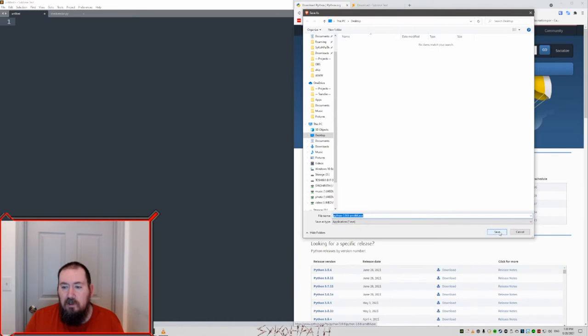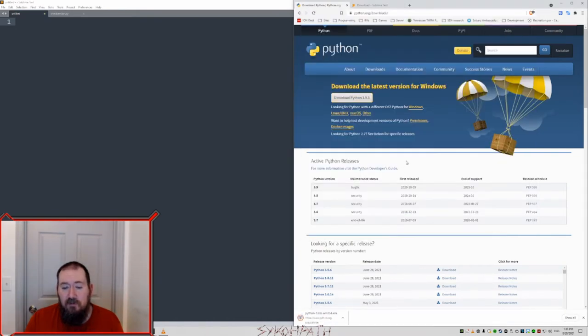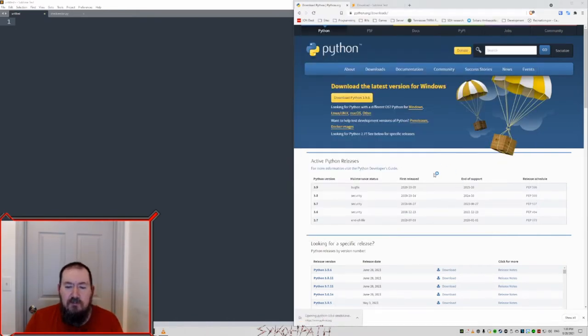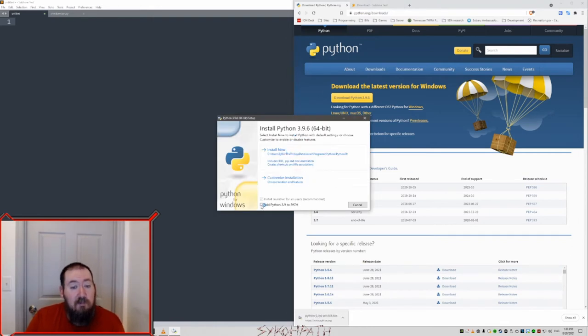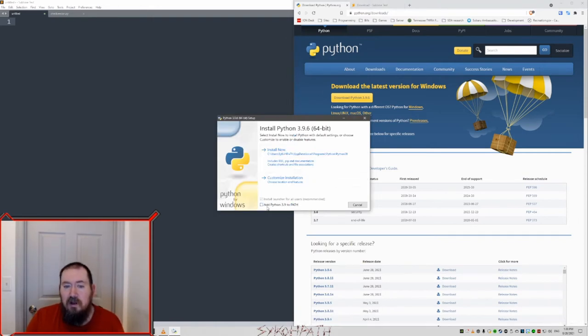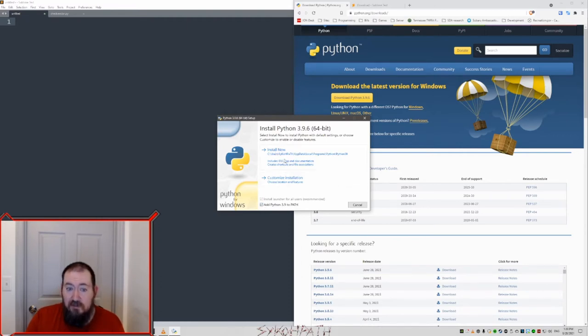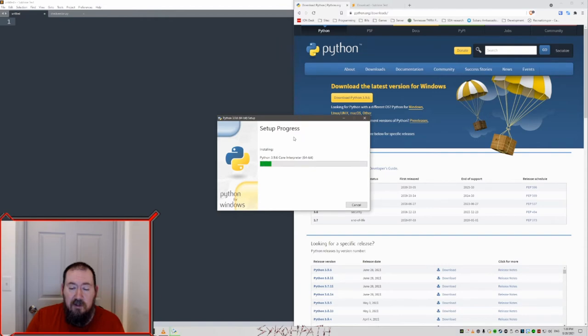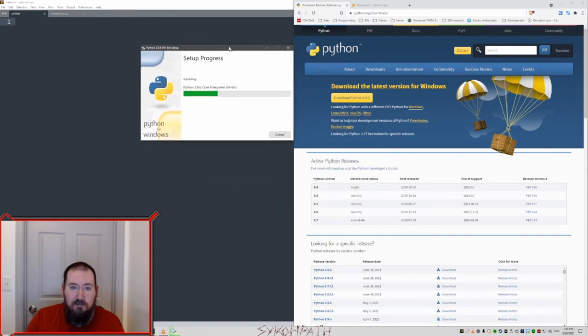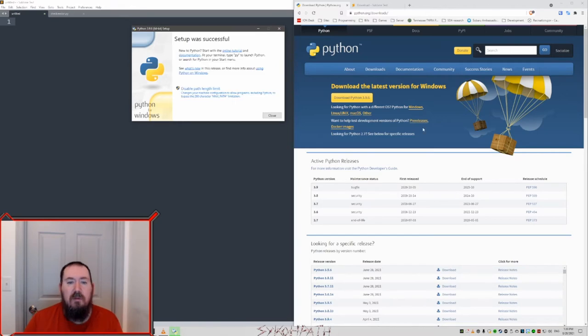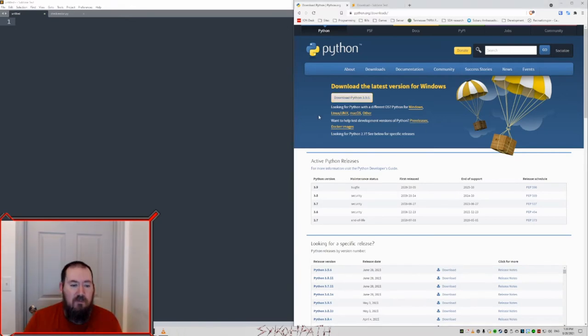So we're installing version 3.9.6. It downloads pretty fast. Now we want to install, but first make sure we click on add Python 3.9 to path. That is very important. Make sure that's checked, and then you click install now. It'll take a moment to install. Once it's done it'll say setup was successful. Close.